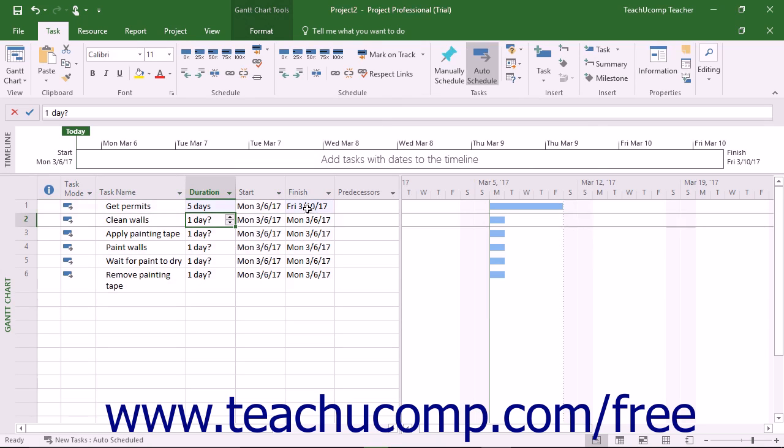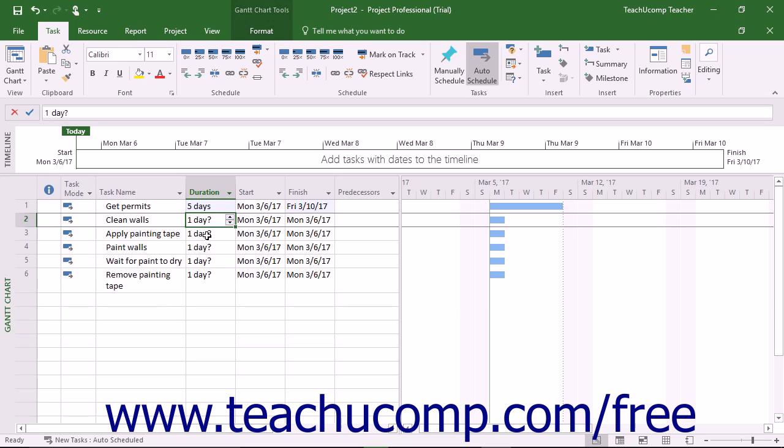Since Microsoft Project is a task scheduling application, you most often set the duration of a task and not its actual start date. When you set a task's start date, Microsoft Project interprets that as a constraint on when the task can start and will not schedule it ahead of the specified start date.